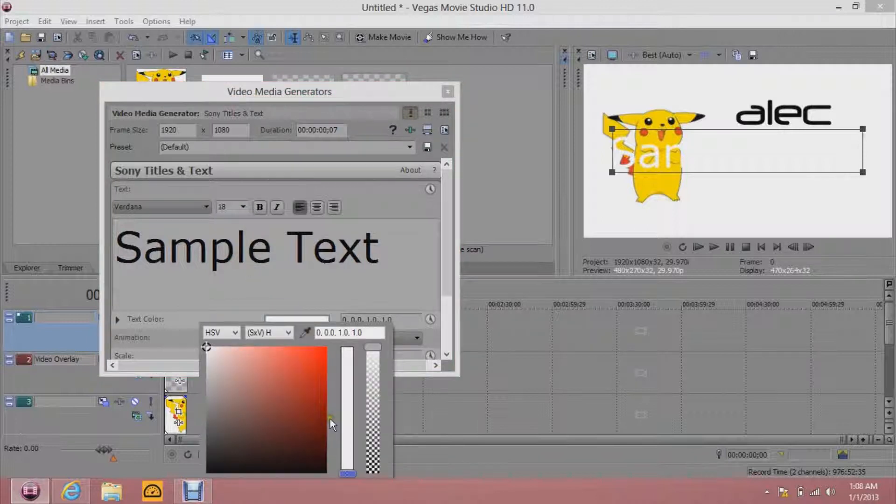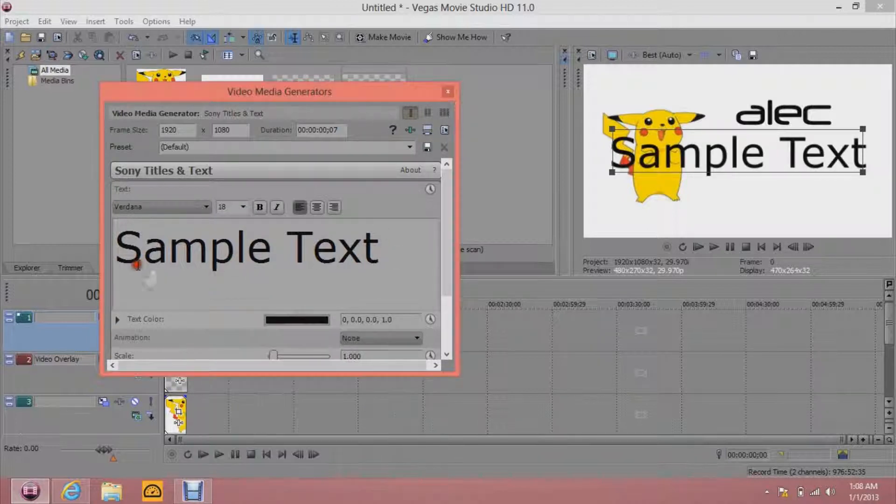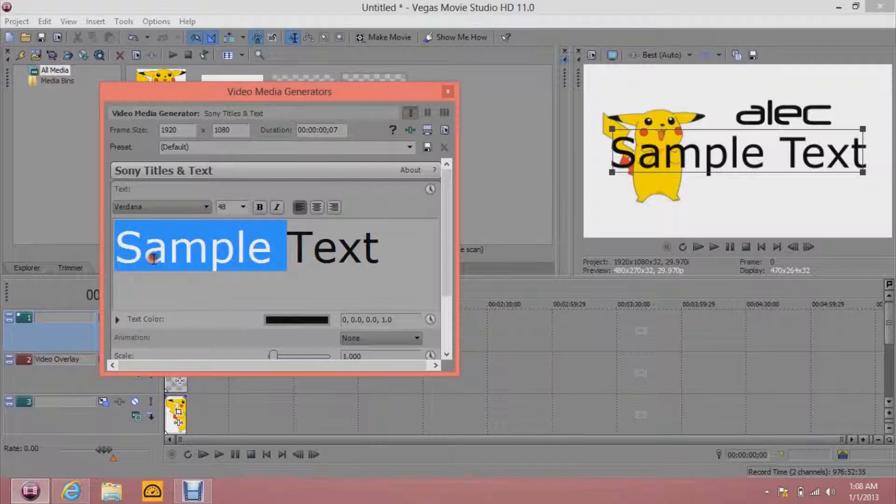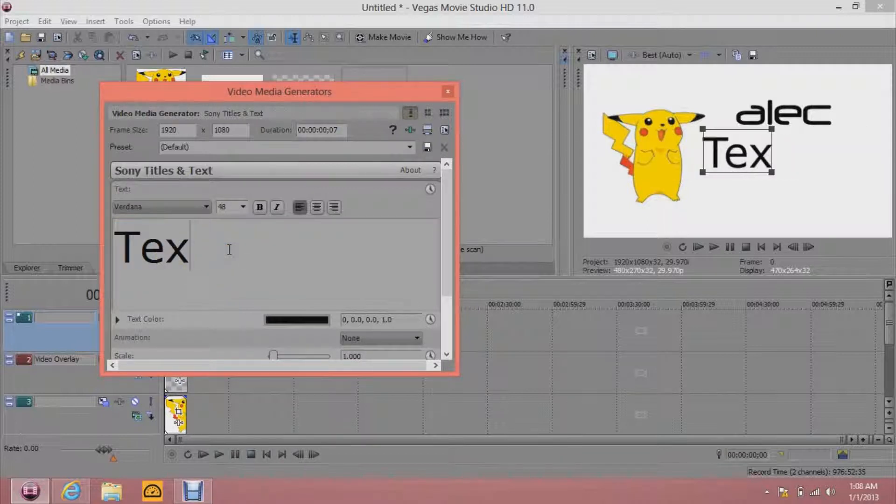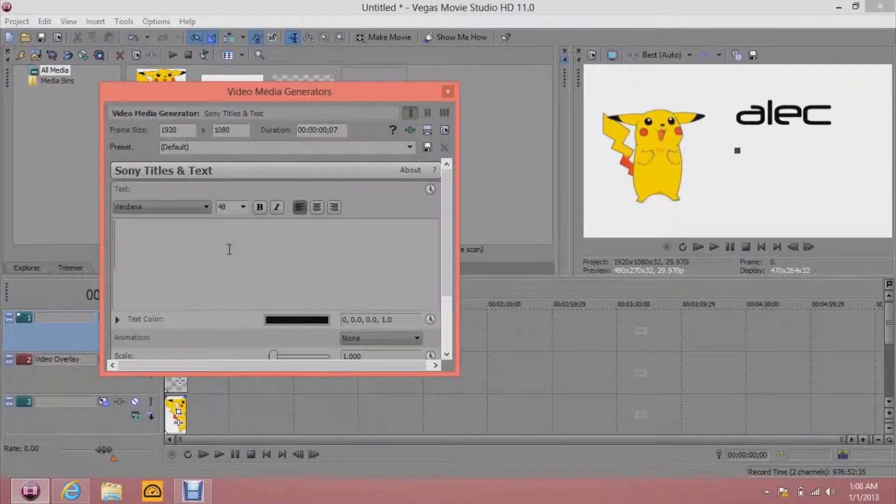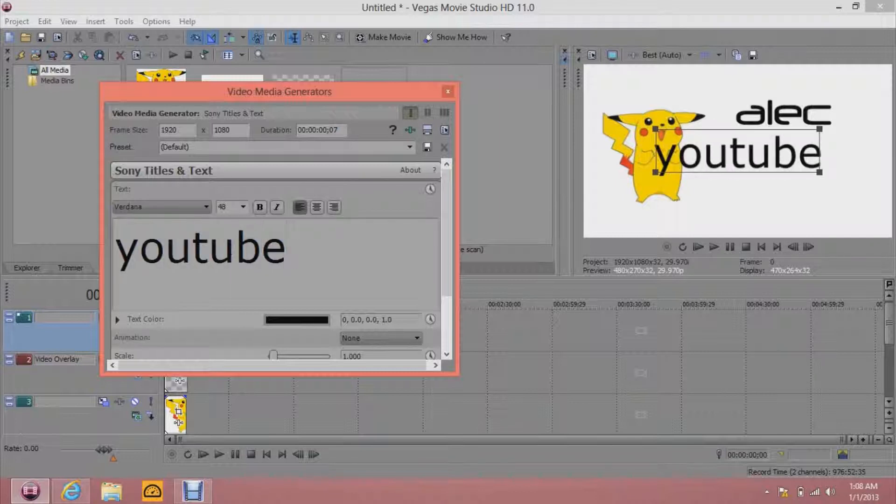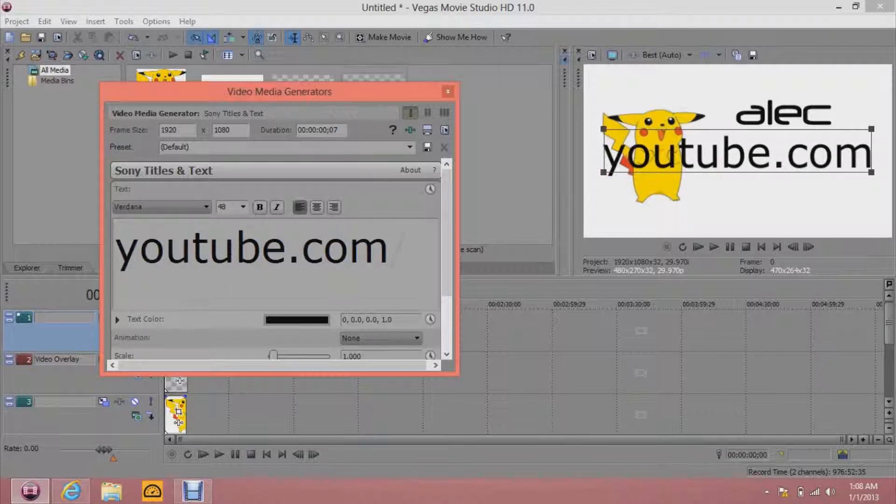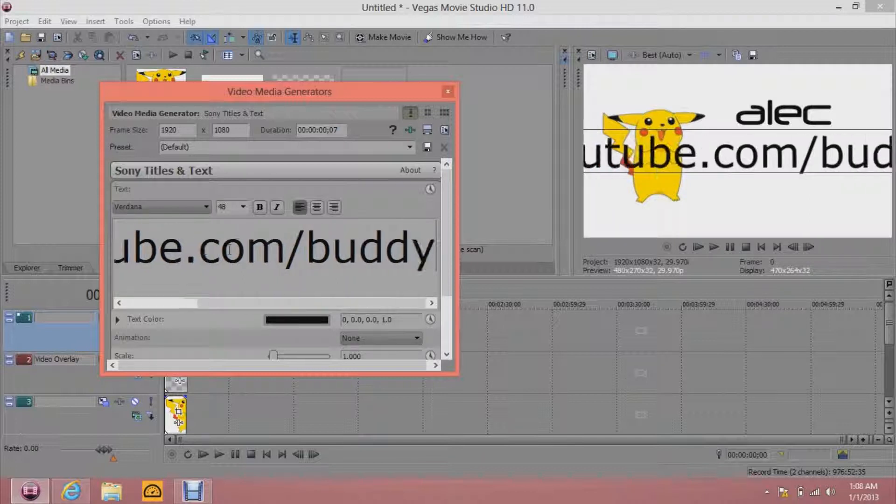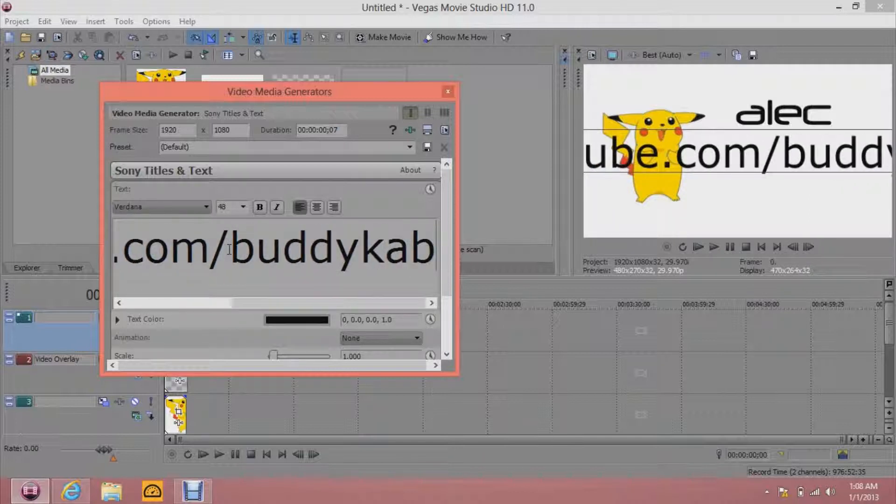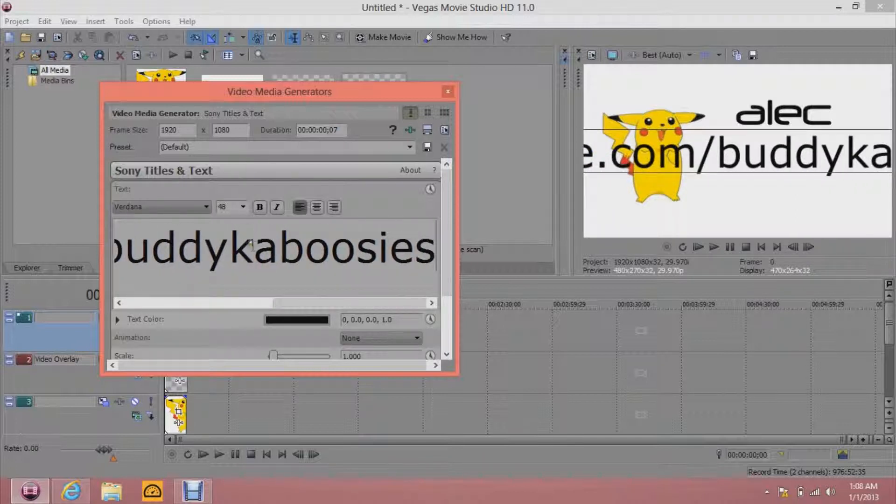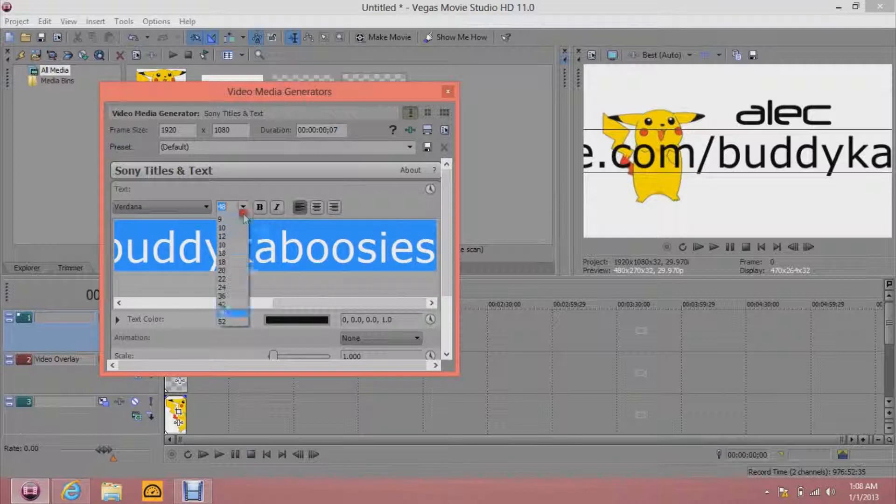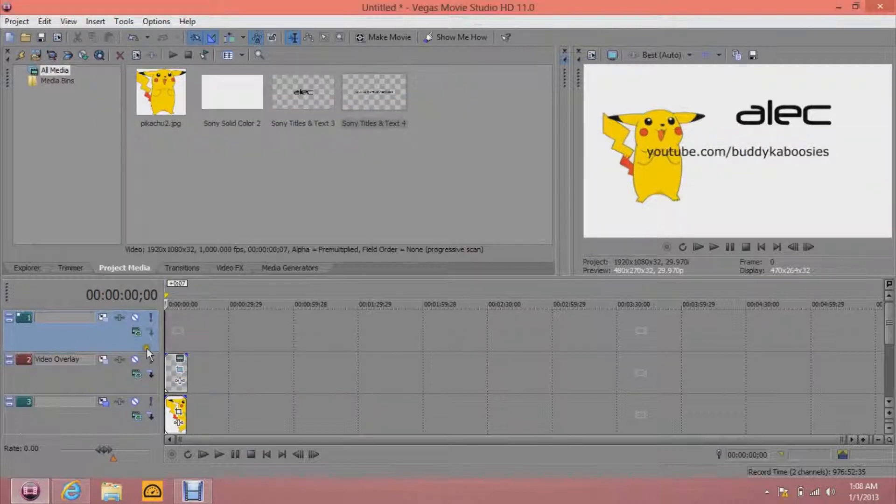Change the size to like 18-ish. Just really small. And then type in your YouTube channel. YouTube.com slash mine is BuddyKaboosey. Pretty sure I selected... Yeah, there we go.